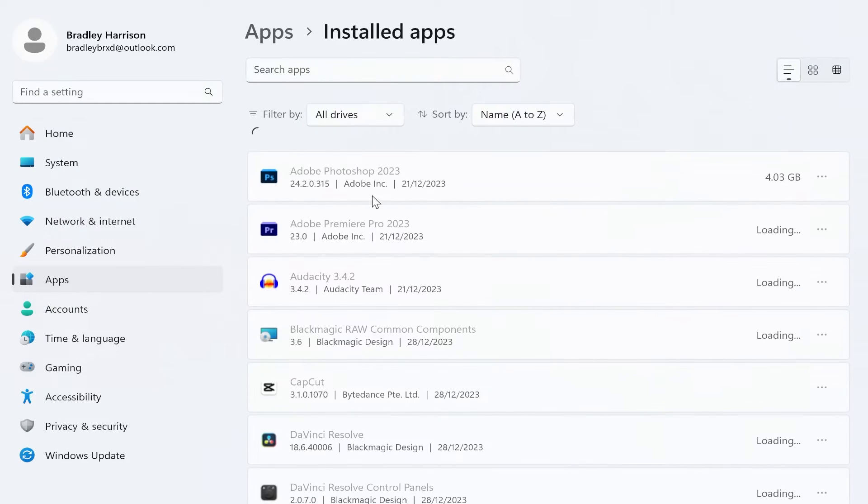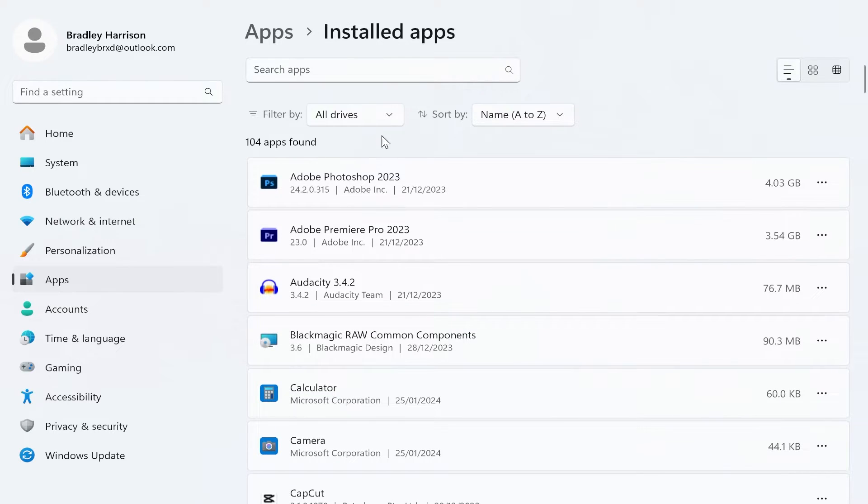Go ahead and click on that. Once you've done that you'll then be on to the installed app section.